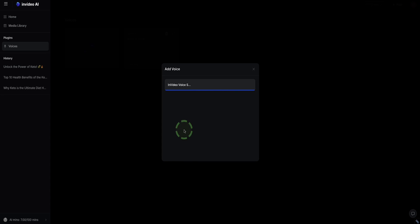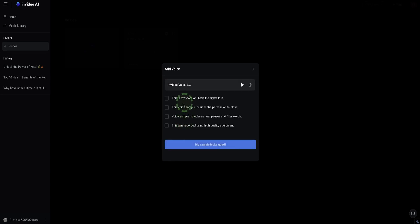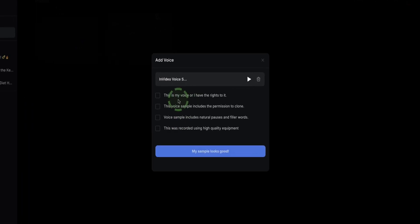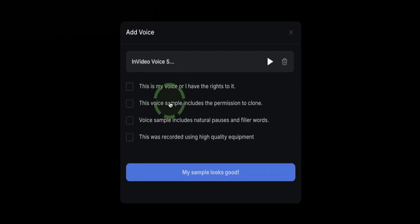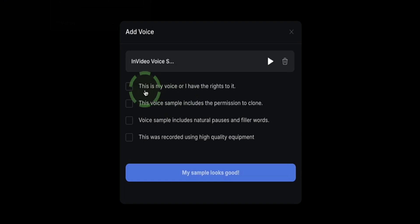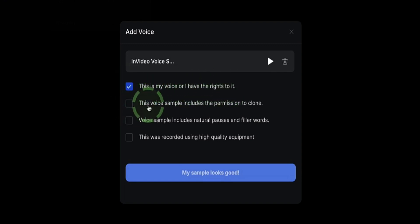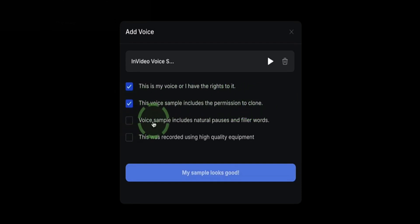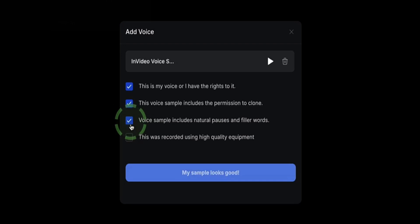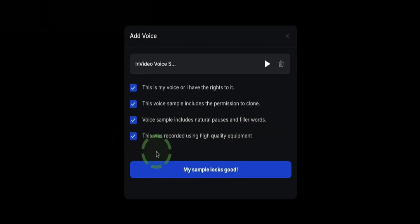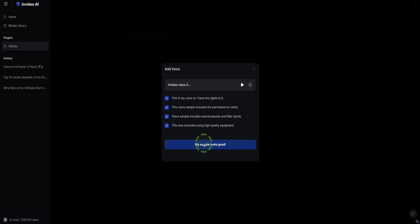This just takes a few seconds, and now InVideo is asking us to confirm on these few questions. This is my voice, and I have the rights to use it. Yes. This voice sample includes the permission to clone. It does. Voice sample includes natural pauses and filler words. Yes, it does. This was recorded using high-quality equipment. Yep. And then click My Sample Looks Good.